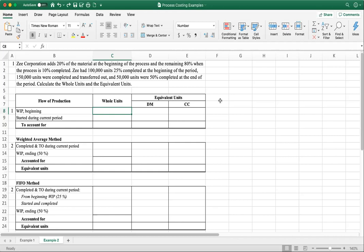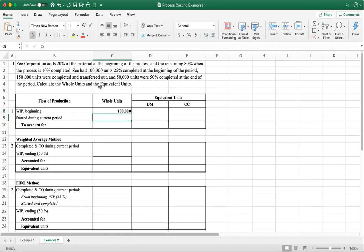We're going to start with the whole units — this is the same whether you use the weighted average method or the FIFO method. Work in process beginning is provided: that's 100,000 units, given in the question. Now units started during the period is not provided; instead, completed and transferred out is provided. If you remember from my other video, I discussed the algebraic equation method that you can use to figure out the missing information.